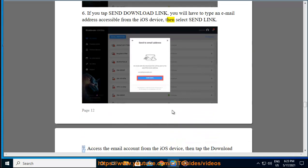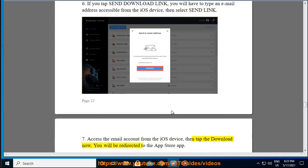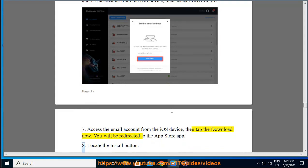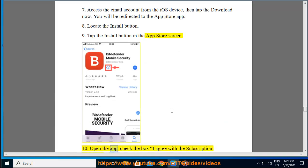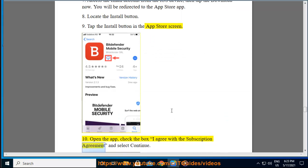Step 27: Access the email account from the iOS device, then tap Download Now. You will be redirected to the App Store app. Locate the Install button and tap it in the App Store screen.